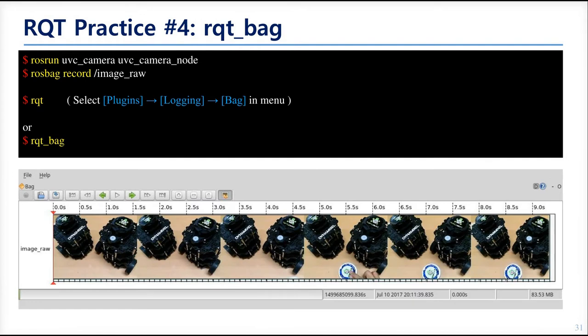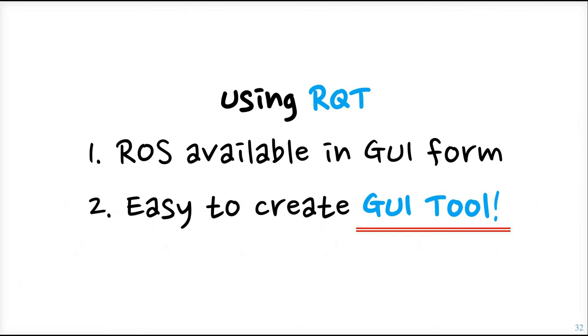The fourth is RQT bag. We know that ROS bag records the topic message data. So if we record the video stream and check the recorded data by RQT bag node, we can see what it does. So RQT and the plugins are very useful tools in robot development. You can customize and make your monitoring table and use it.